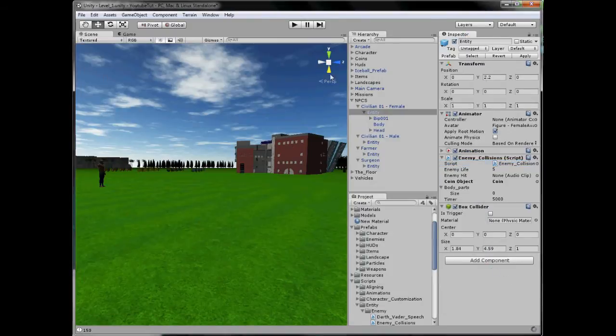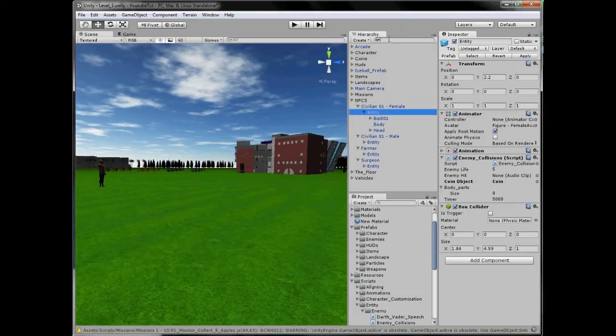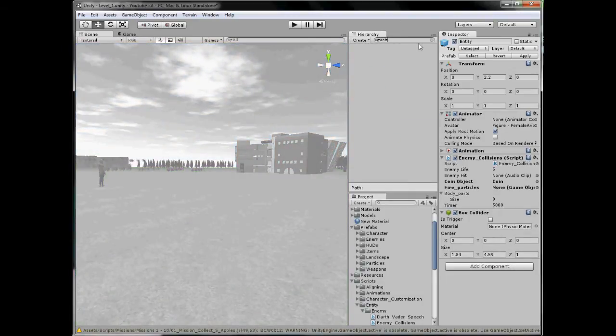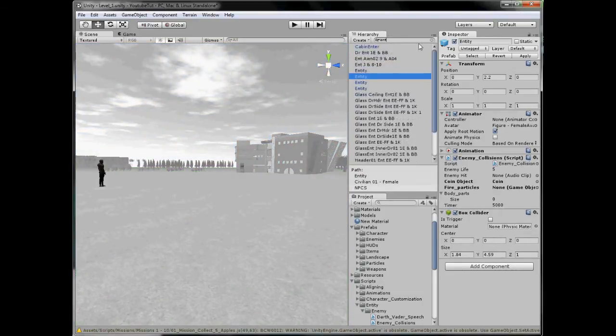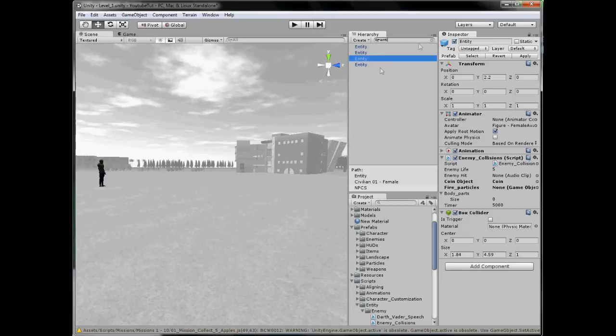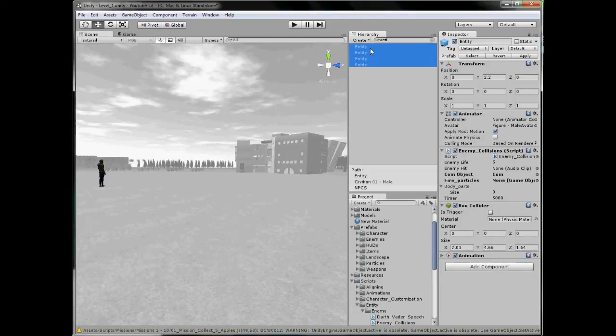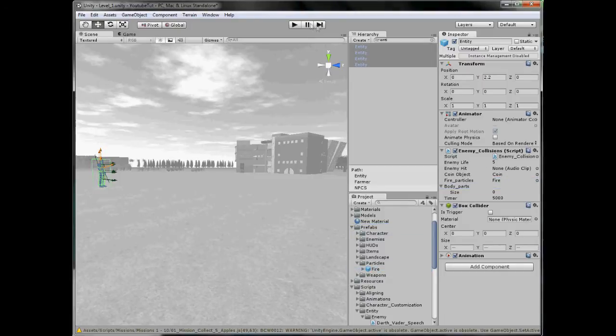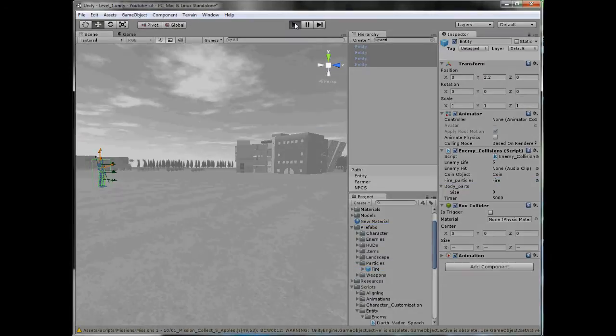Next we have to test it. So make sure it hits some and spawns. So search all entities, entity, and we will assign the prefab to it. Particles fire. Boom. Now let's test it and see if it spawns fire for us.